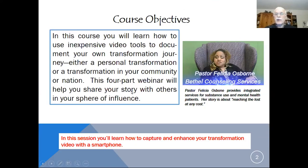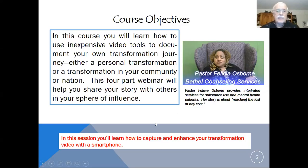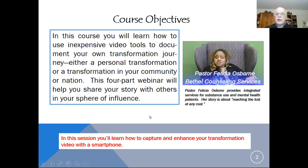Just to review the course objectives, we're going to show you how to use inexpensive tools to document your own transformation story, which could either be a personal transformation, a transformation in your community, or a transformation in your nation. This four-part webinar will help you share your stories with others in your sphere of influence. Tonight, we're going to talk about how to use smartphone technology to capture your story, either on an iPhone or Android, and also about different types of cameras.